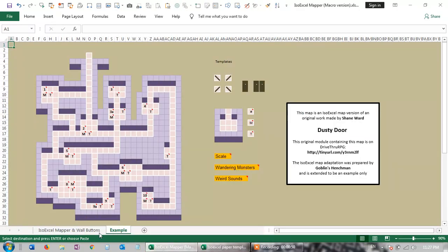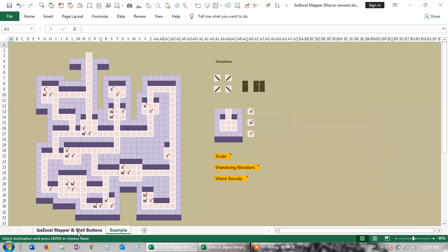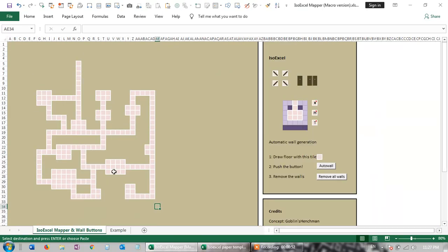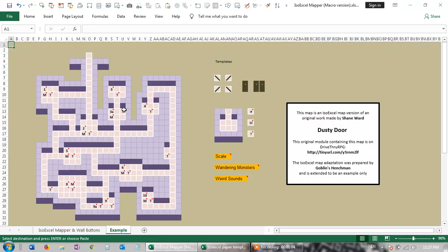It's basically a widget I wrote in Excel—and actually I should say Lunar Jin wrote the macro—but you draw the map like this, and then you press this Auto button, and it'll fill in the walls to generate something that looks pseudo-3D.